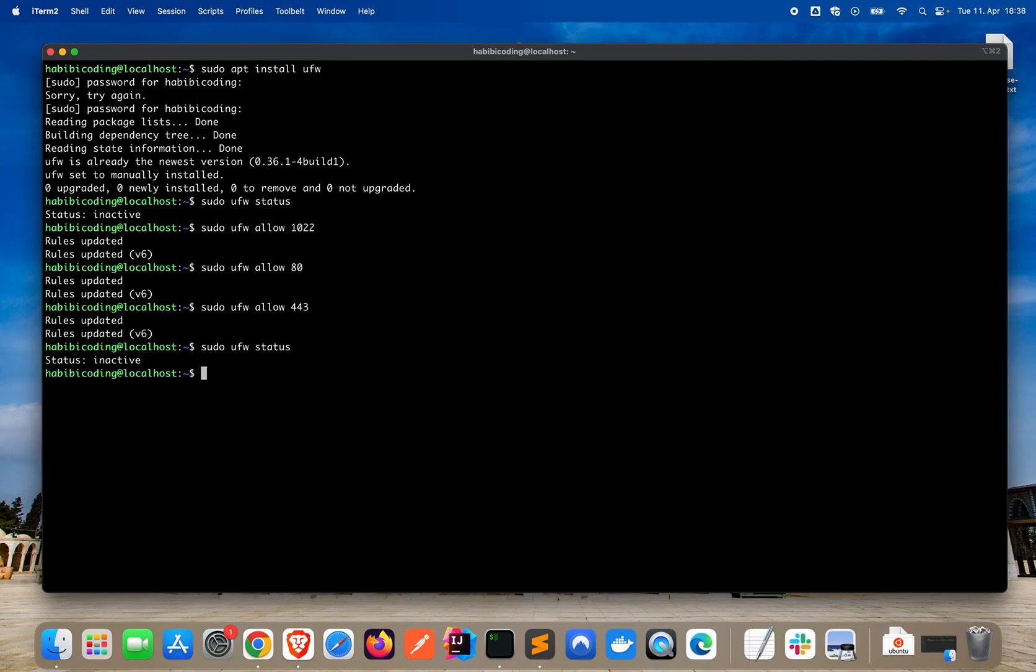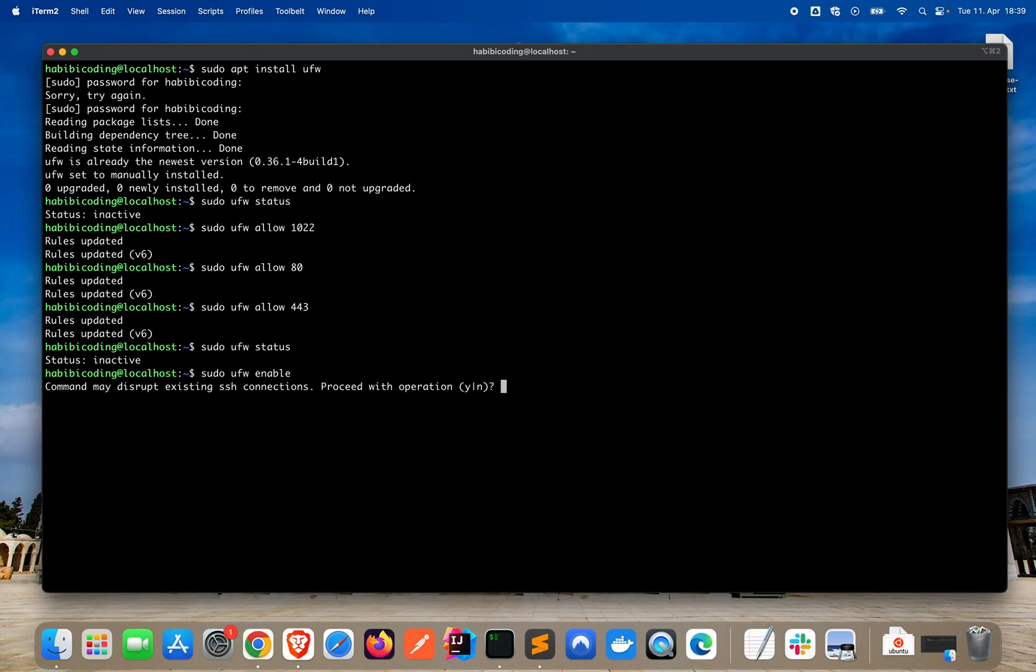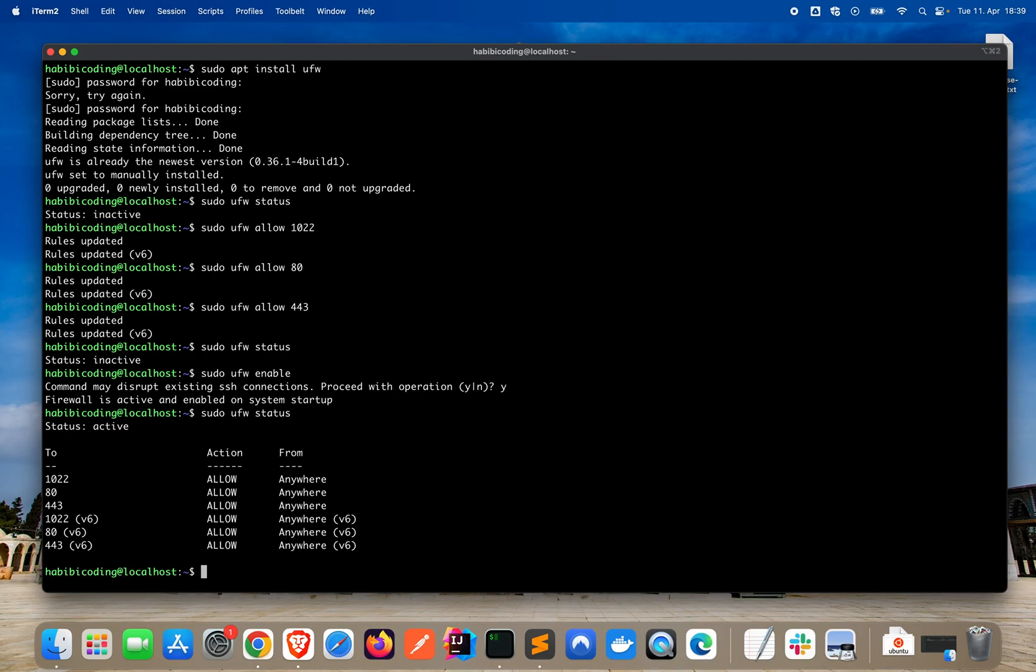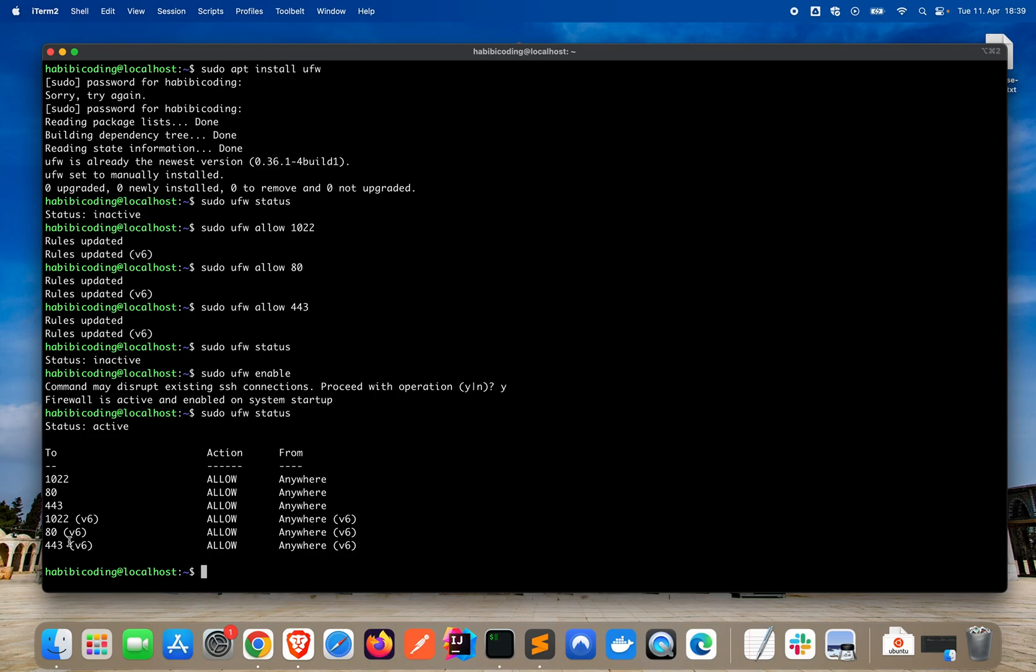Now we can check the status. It's still inactive. First I need to enable it. Say yes. The firewall is active and enabled on startup. Now check the status. As you can see, these are the ports which are allowed on our server. The most important port for now is the SSH port 1022. And the other ones are important for our backend application which will be soon deployed here.